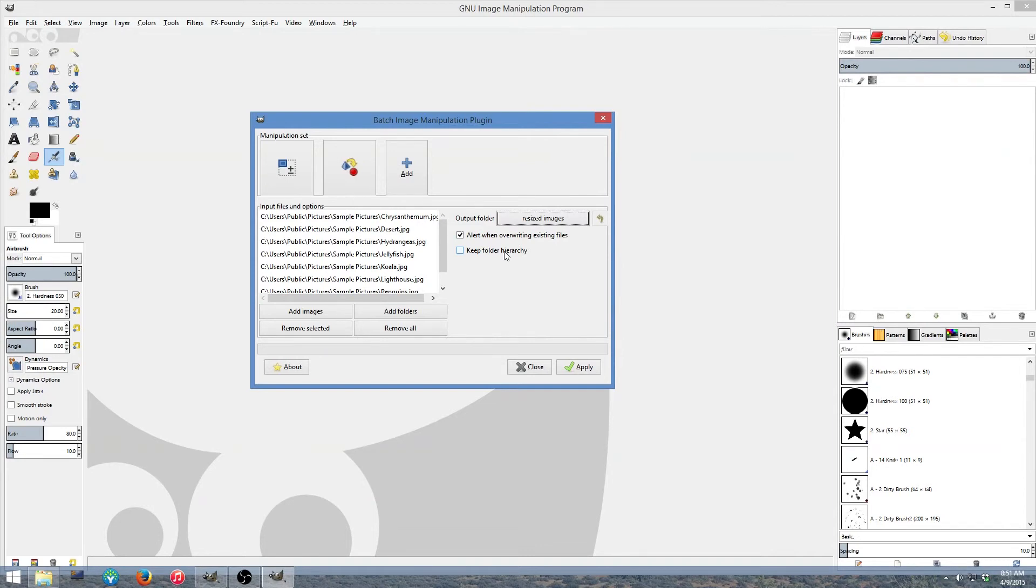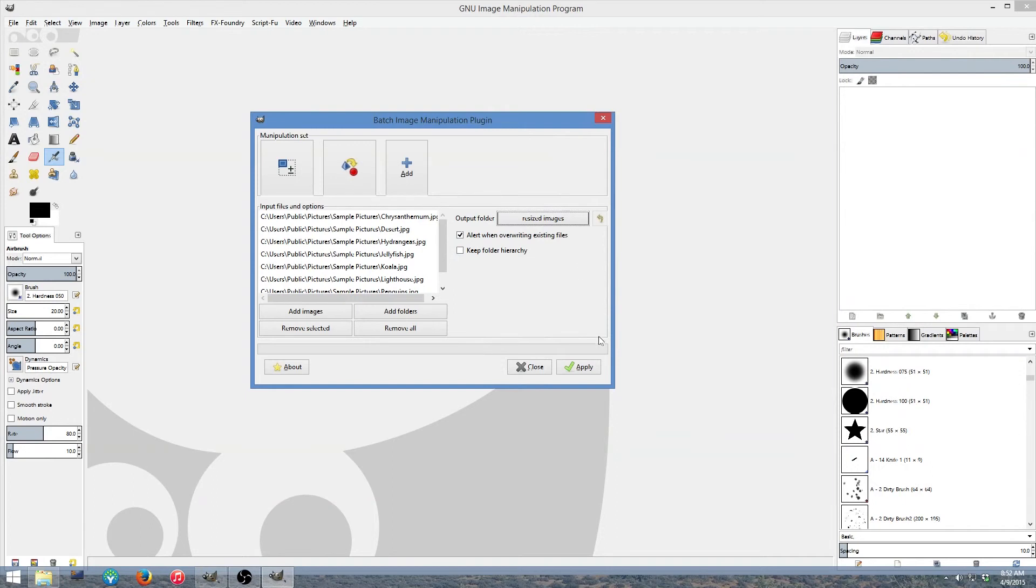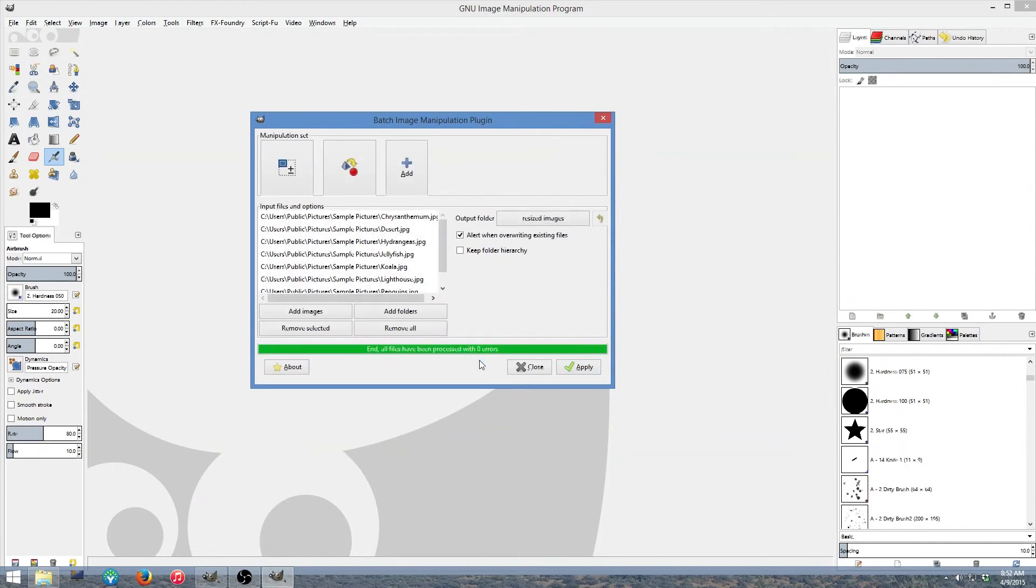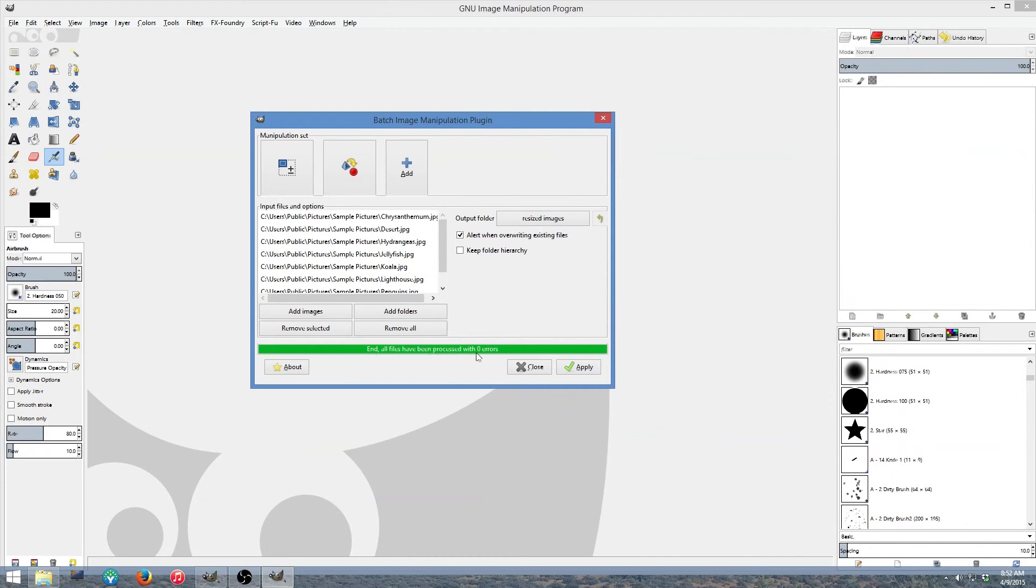So now that we got everything set up the way we want, I'm going to click Apply and it's going to give you a process bar. Now I only have a few images here. The more images you have, the longer this will take. But however mine was fairly simple, it didn't take long. And you should get a green one and it should say exactly this: End, all files have been processed with zero errors.